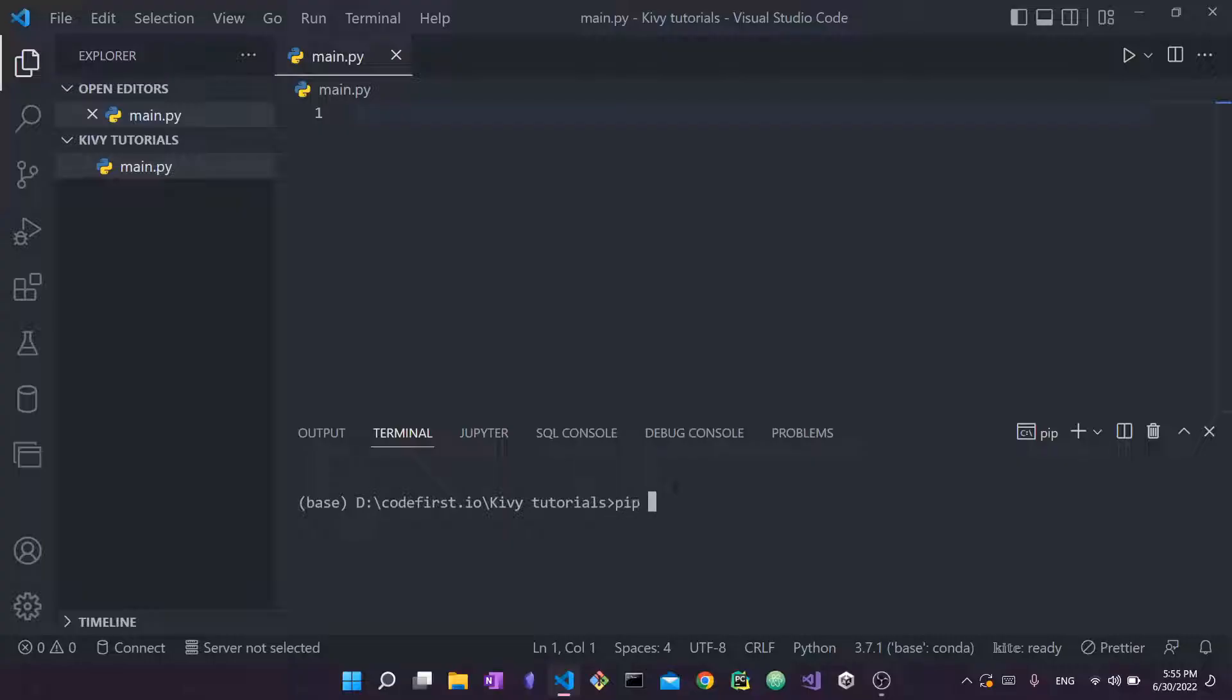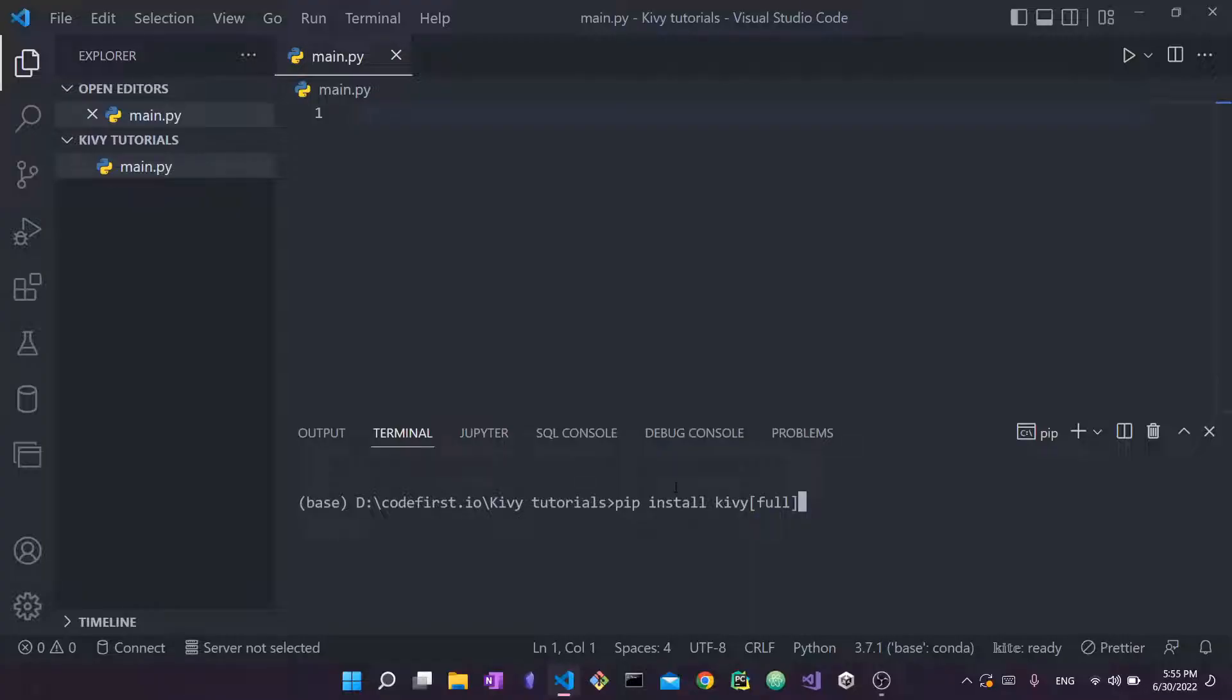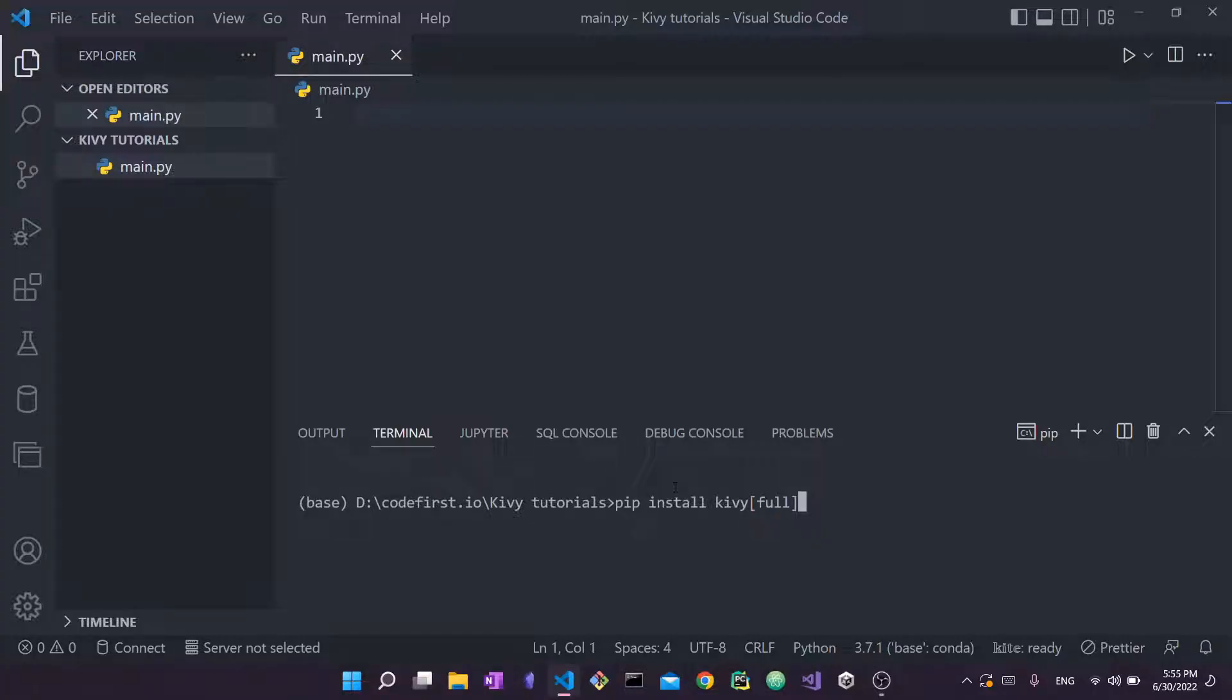So what we're going to do simply is one line to install Kivy, and this is going to be pip install kivy and then we're going to put some brackets and we're going to write full here. Now, if you have any Python experience and if you've used any sort of external library with Python, you may have already installed stuff with pip. Pip is the Python package manager. Now, usually you install stuff simply by saying pip install library name.